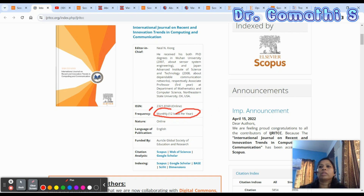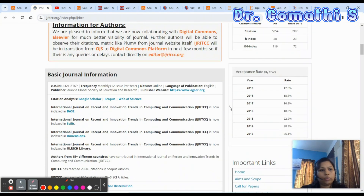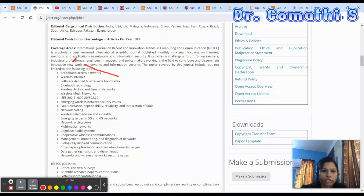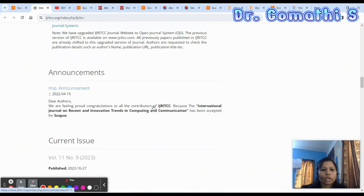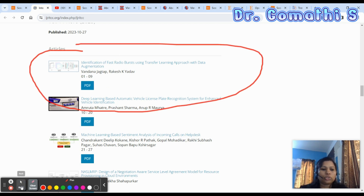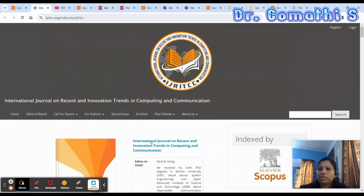Check how many issues the journal publishes per year. If it's 12 issues per year, the review process will generally be faster. However, don't expect review within 24 hours — any journal claiming that is not a worthwhile journal. Scroll down to check the publication language, journal information, and coverage topics beyond those listed in Scopus. You can also click on published articles to understand the quality they expect.